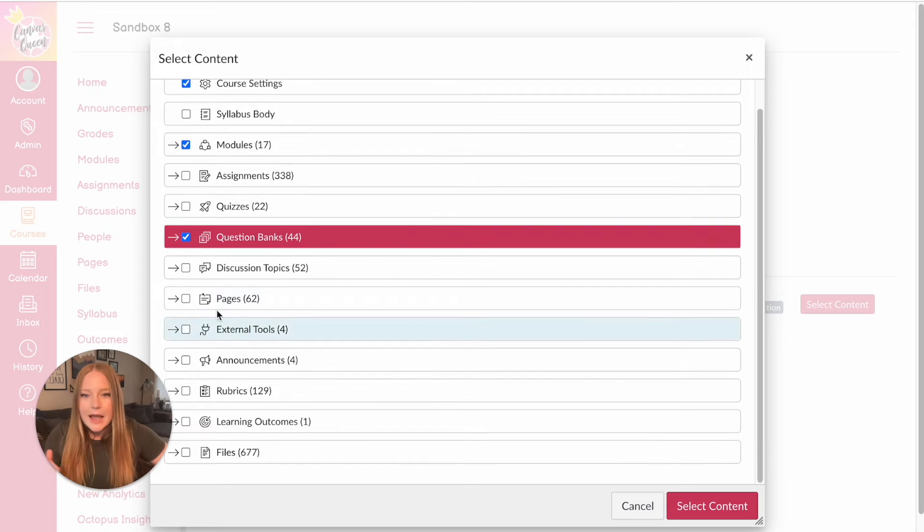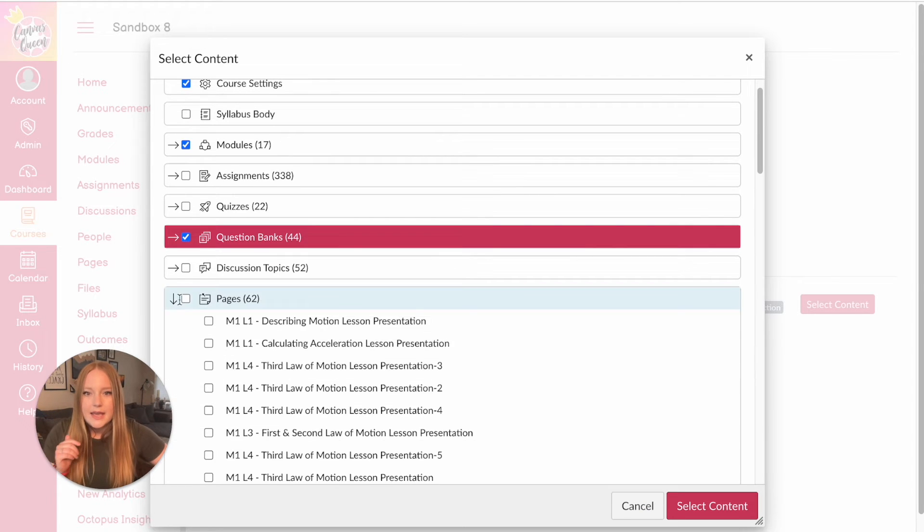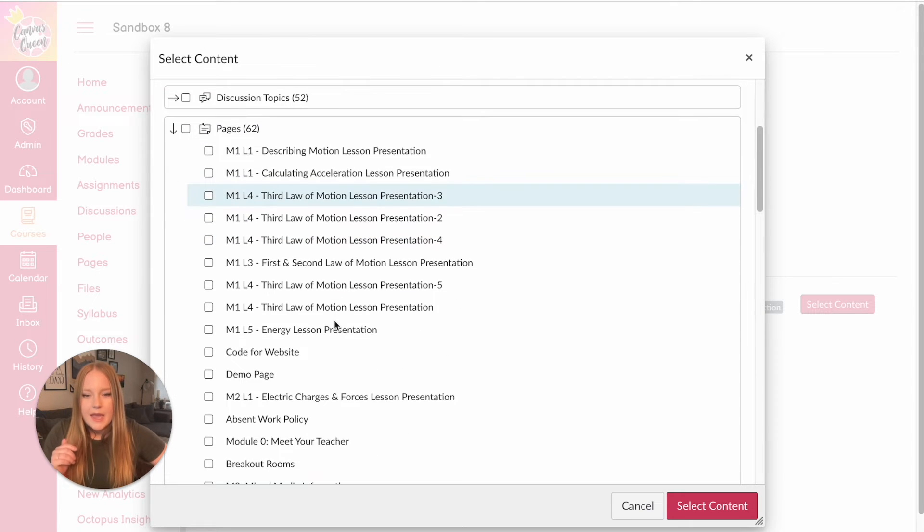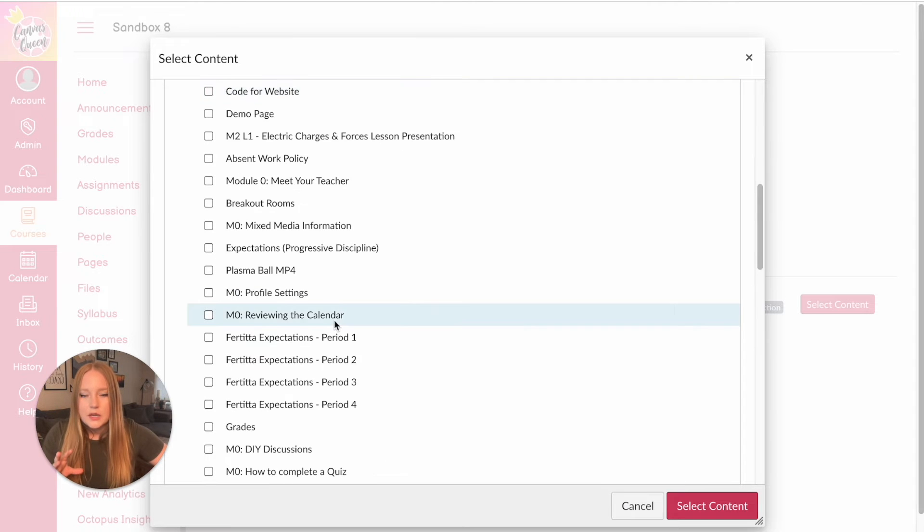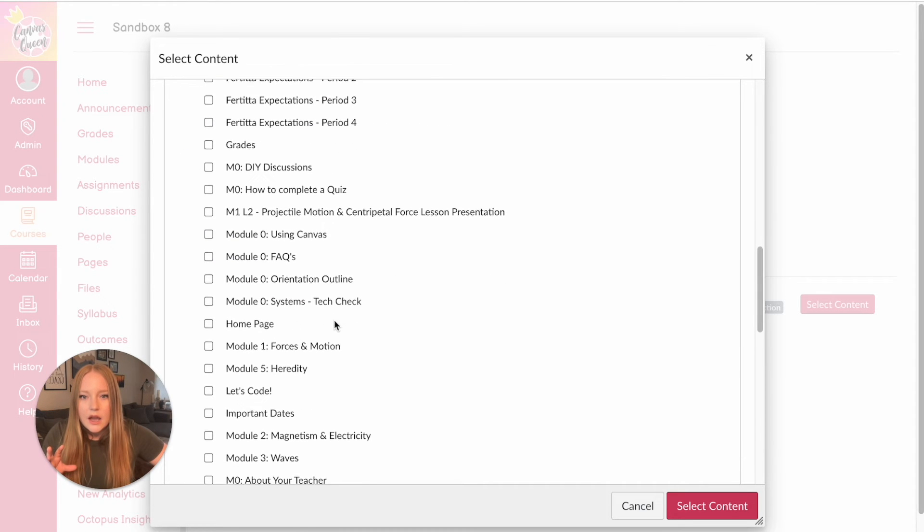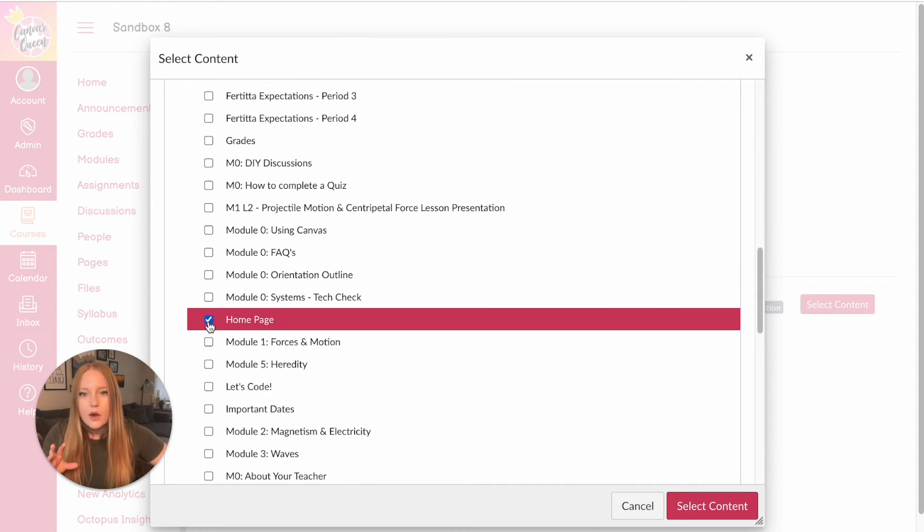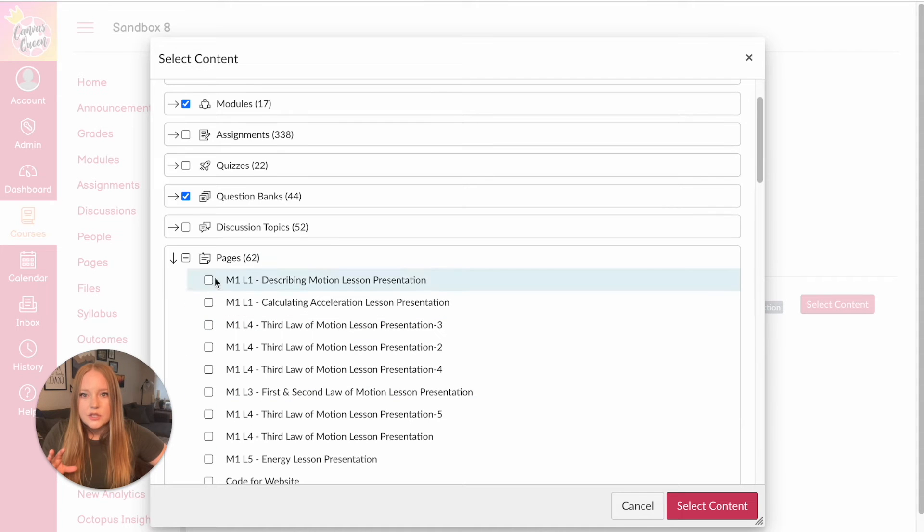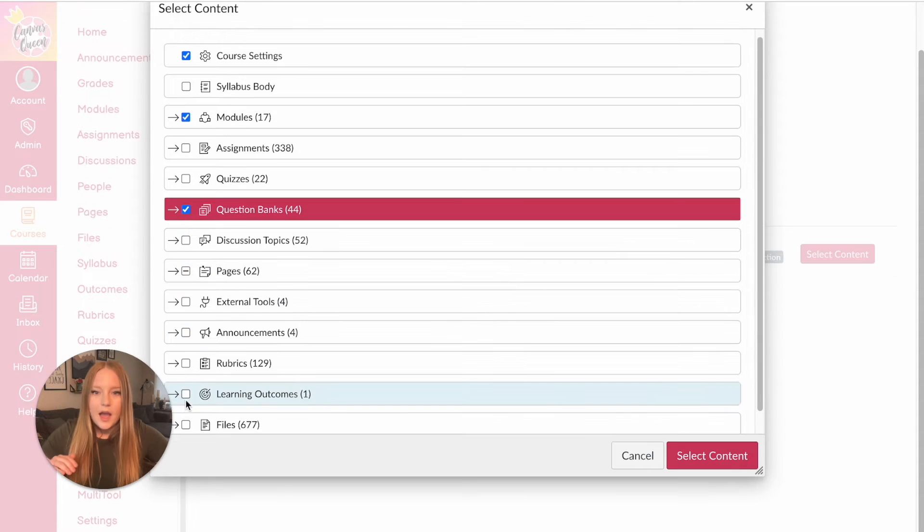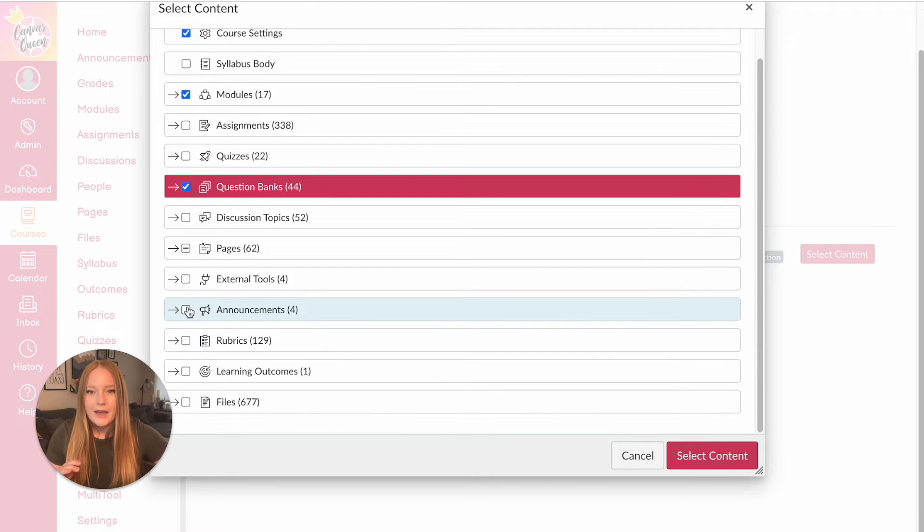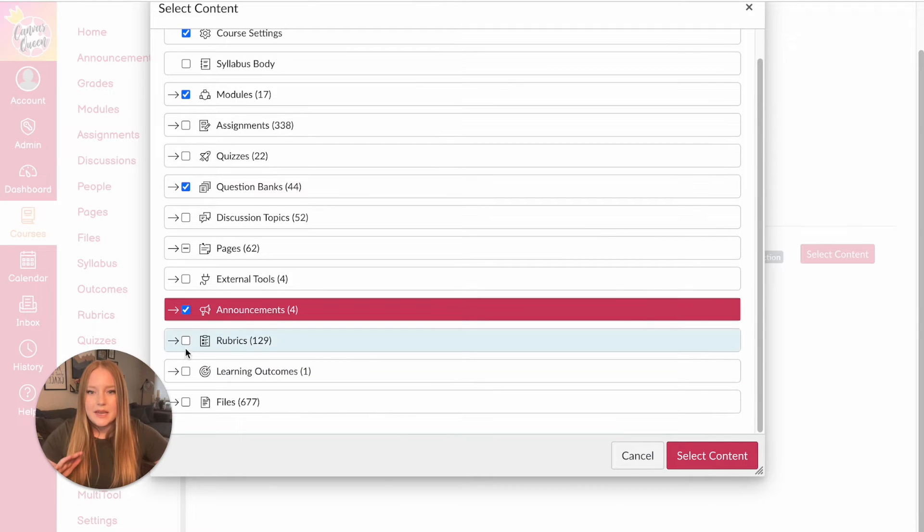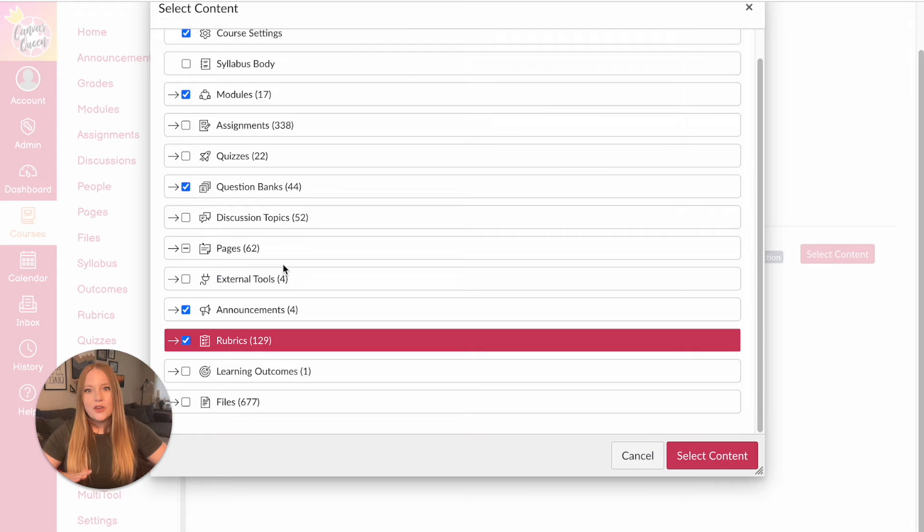And then the last thing that I'm probably going to grab is my homepage because that isn't attached to a module. So I'm going to scroll down until I see there it is homepage. And let's just review real quick everything else. I'm also going to add announcements and rubrics. And I should be good.